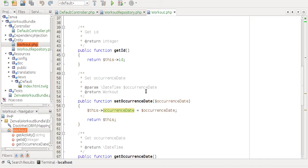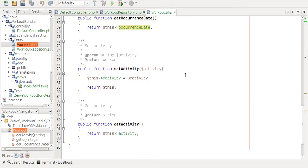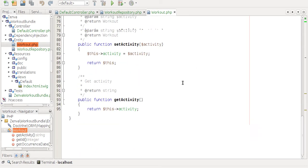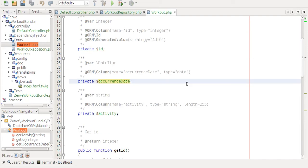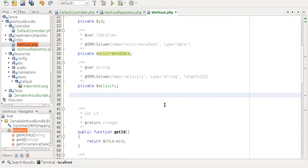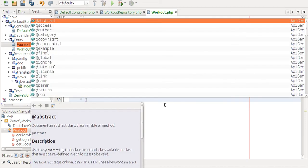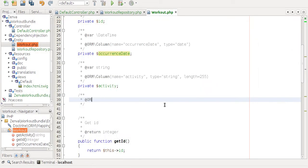And getters and setters were created for you automatically for all the properties that we defined. And if we want to add a new property, you can also use some command line tools for that. But I think it's important to show how easy it is to add something new.